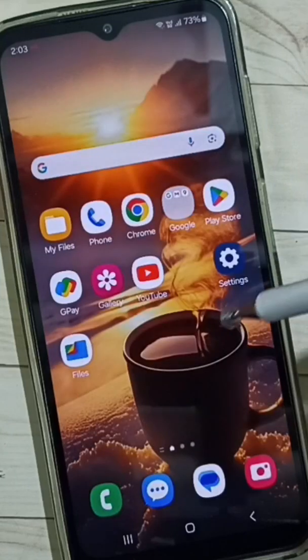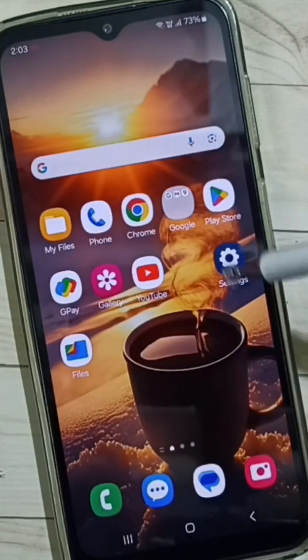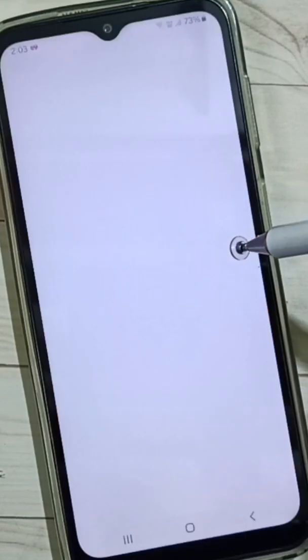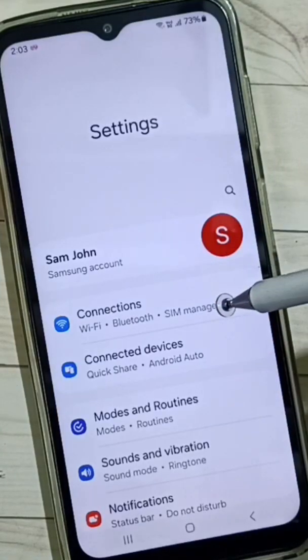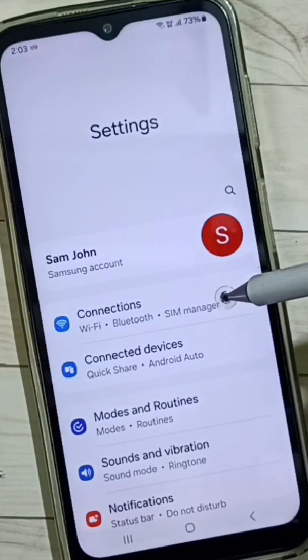After this operation you can check the 5G — that should work. This is method one. Now let's go to method two.